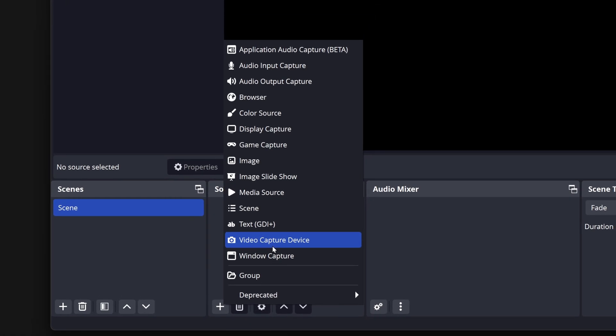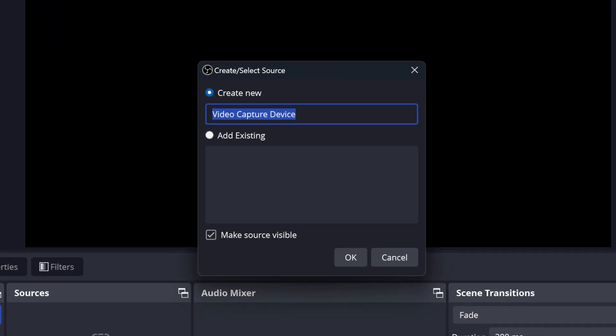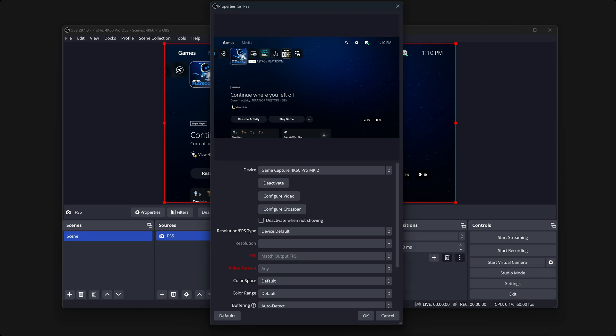Then choose New Video Capture Device. You're given the option to give the new device, or layer, a name. Enter a custom name, or just click OK, and you will see a new window.